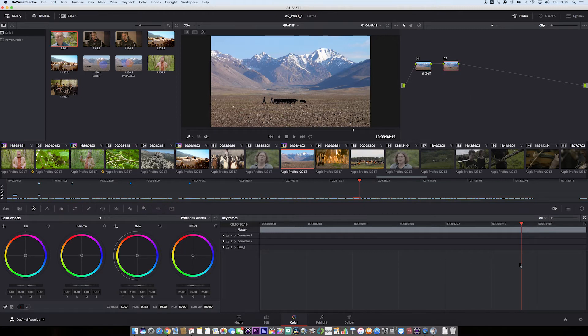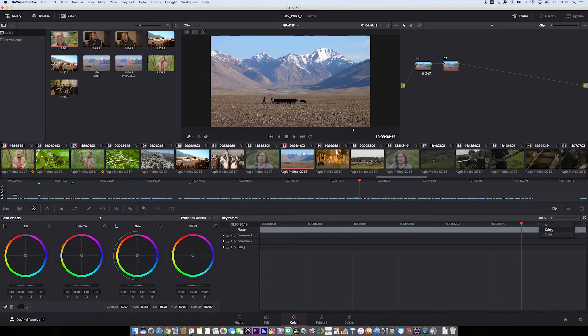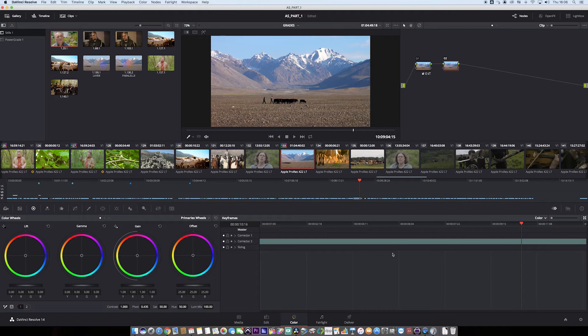The thing to be aware of here, what we need to do is in this drop-down menu, we need to change all to colour. And then this keyframe track will appear.